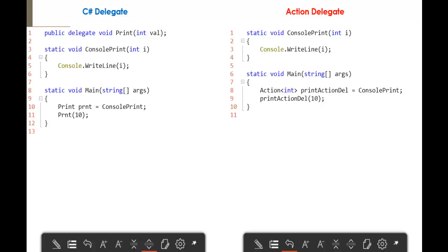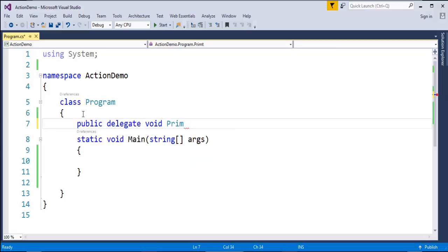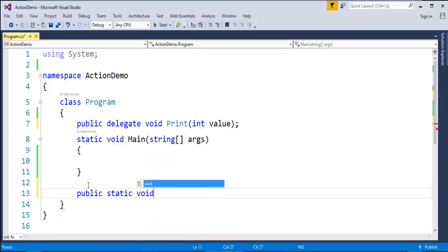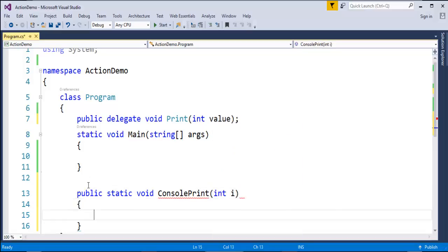Now we will jump into Visual Studio and code the same. First, let us do it with the Custom Delegate: we define a delegate using the public delegate keyword with void return type, method name 'print', and it takes a parameter of type int named 'value'. Now let me create a method which matches the signature — public static void — and the method name is 'ConsolePrint', which also takes a parameter. Now let me print it.